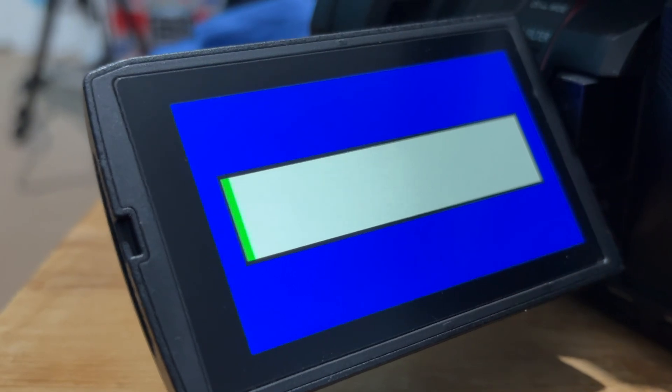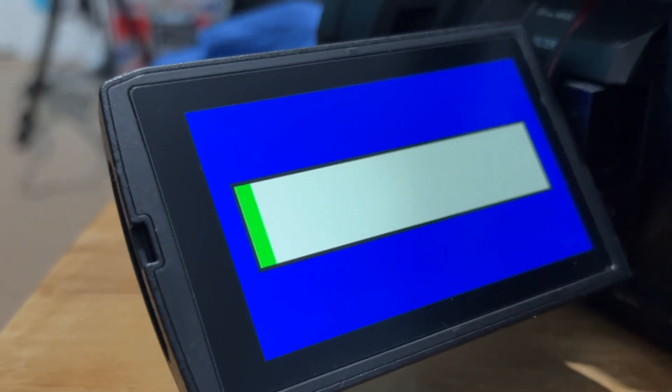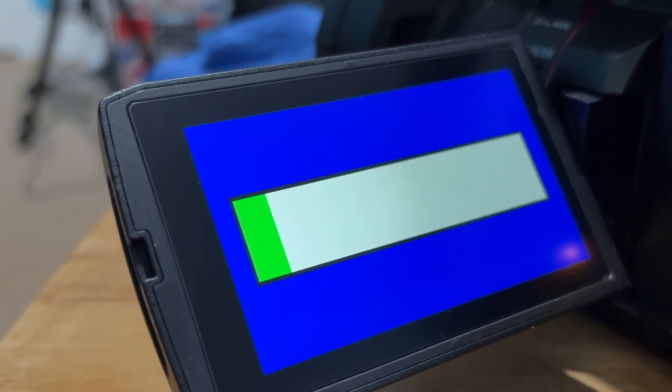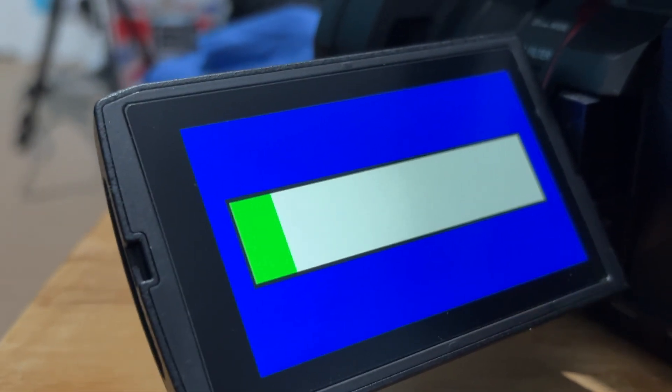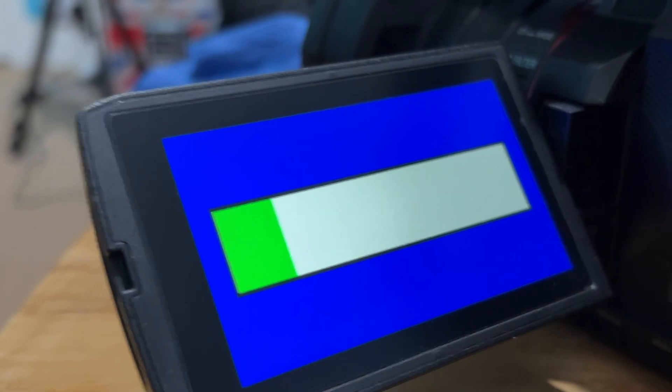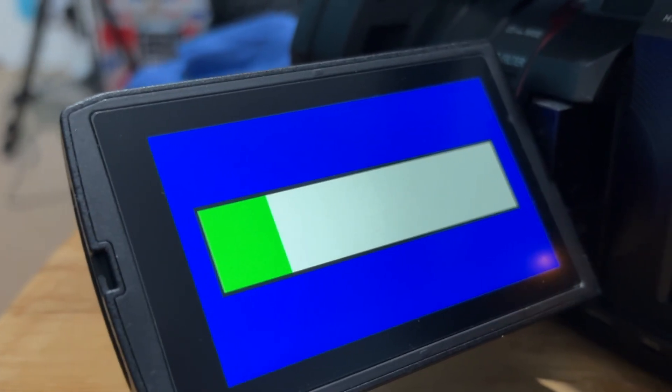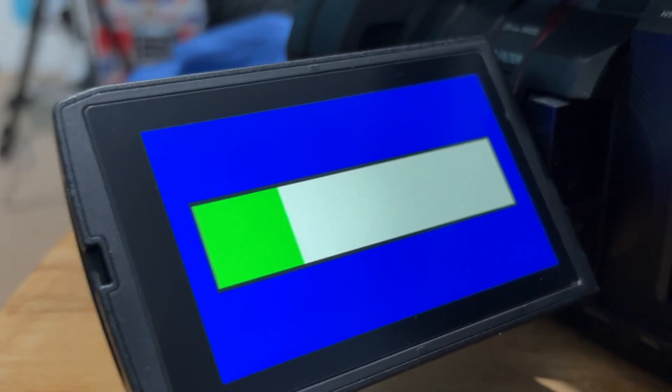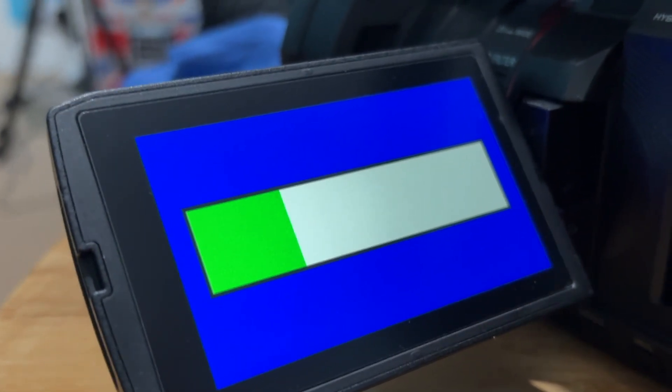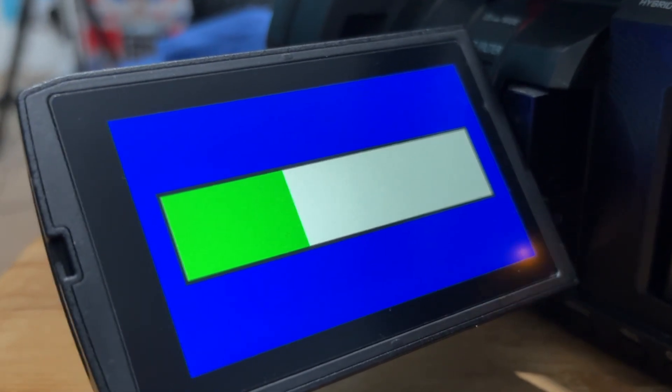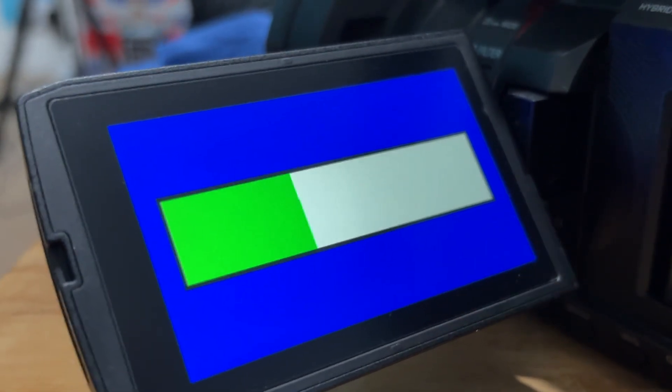This is the update process in real time. Sorry for the shaky hands, can't do much about that. I'm filming with the phone, just a raw off the cuff video showing you how to do this process.